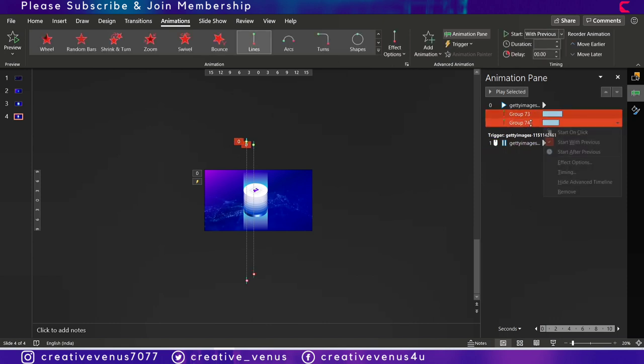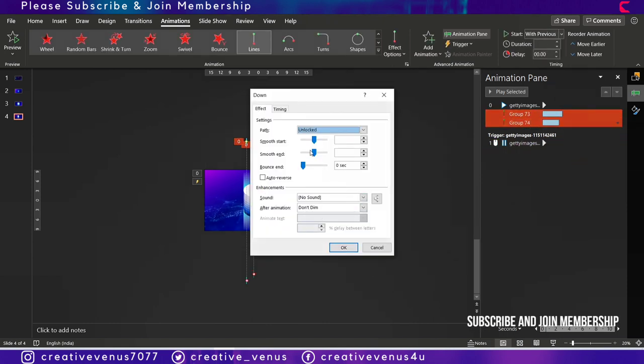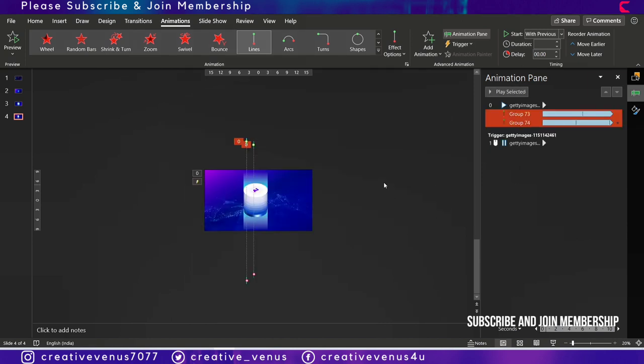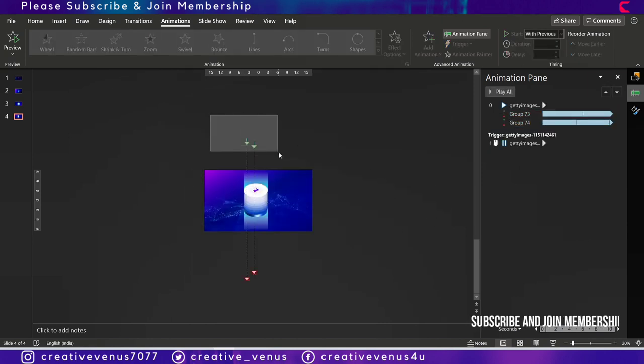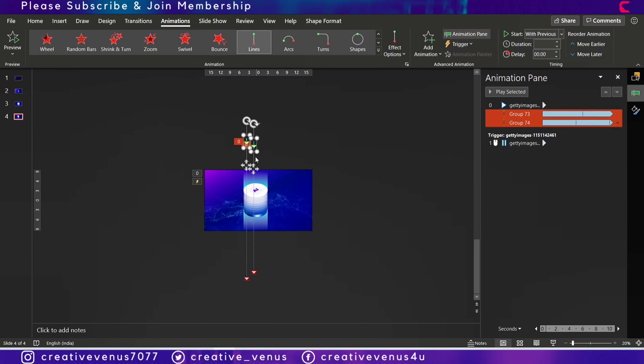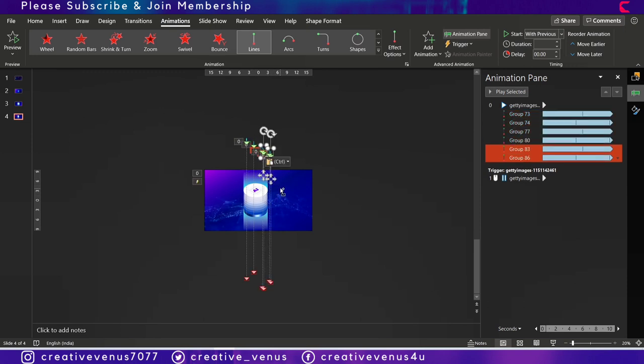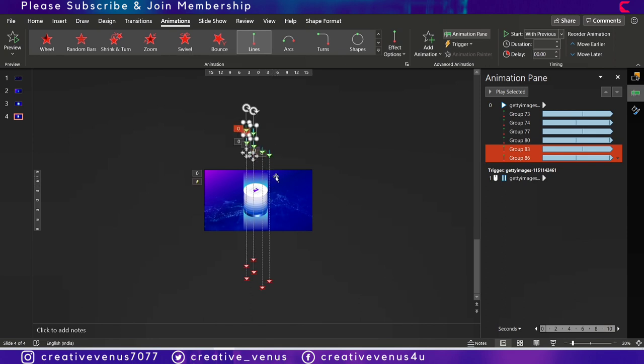Now you can start the animation with previous, go to effects option and make sure smooth start is at one second and repeat the animation until the end of the slide. Now you can duplicate these multiple times and place them in the random order.